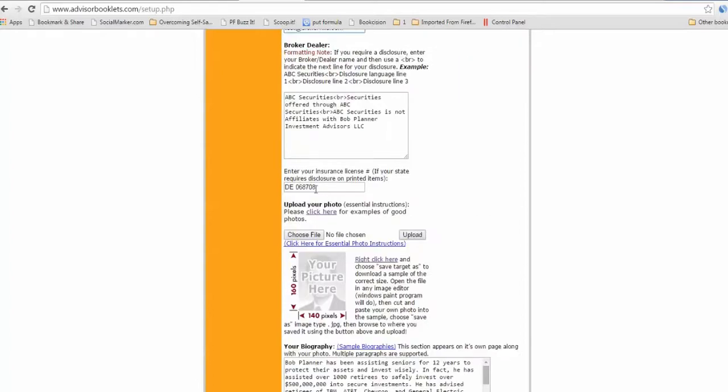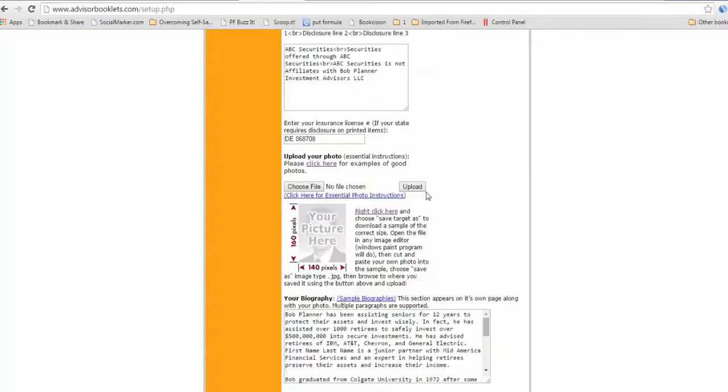Here's a space, some states require your insurance license number to be on anything printed. So just enter it in here. And then when it comes to uploading your photo.